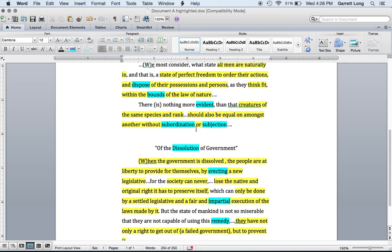On your Document A, I want you to circle those words: dispose, bounds, evident, subordination, subjection, dissolution, erecting, impartial, and remedy. I'm going to give you guys the definitions for each one, so please be writing them down on your vocab sheet for Document A.